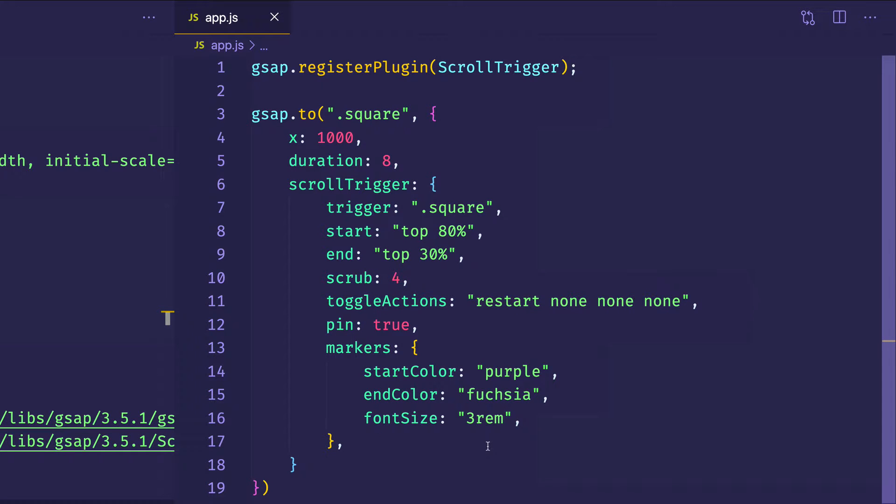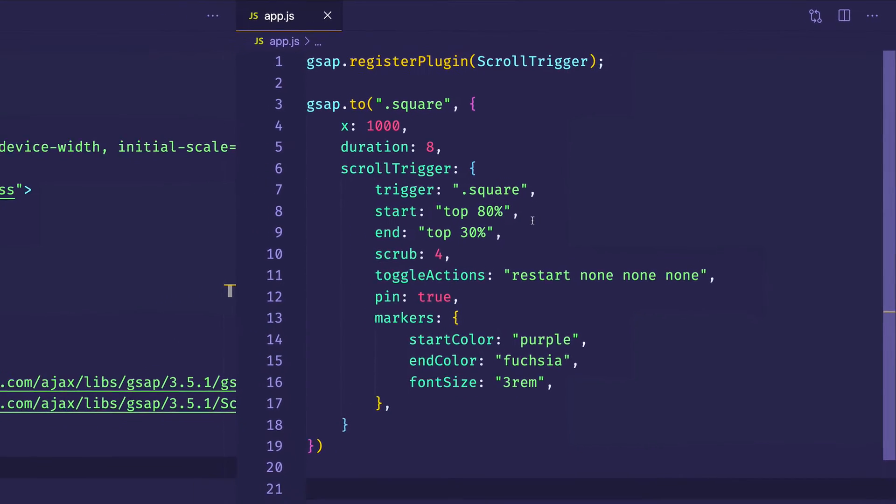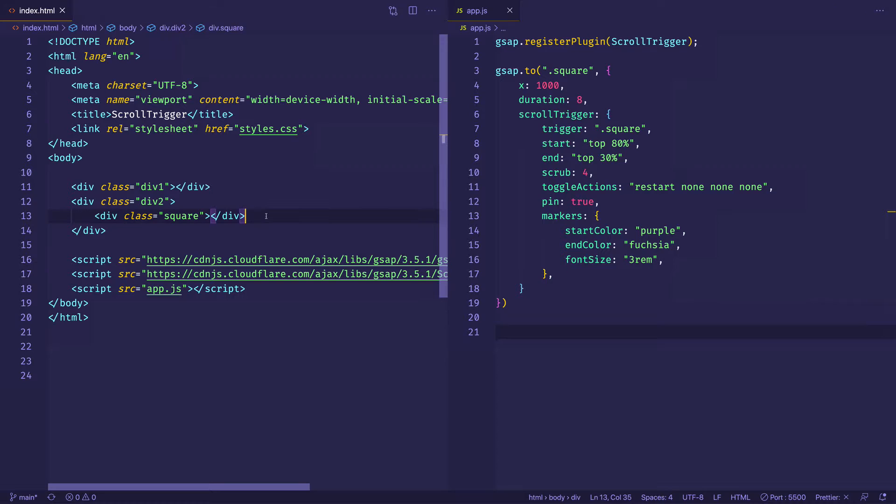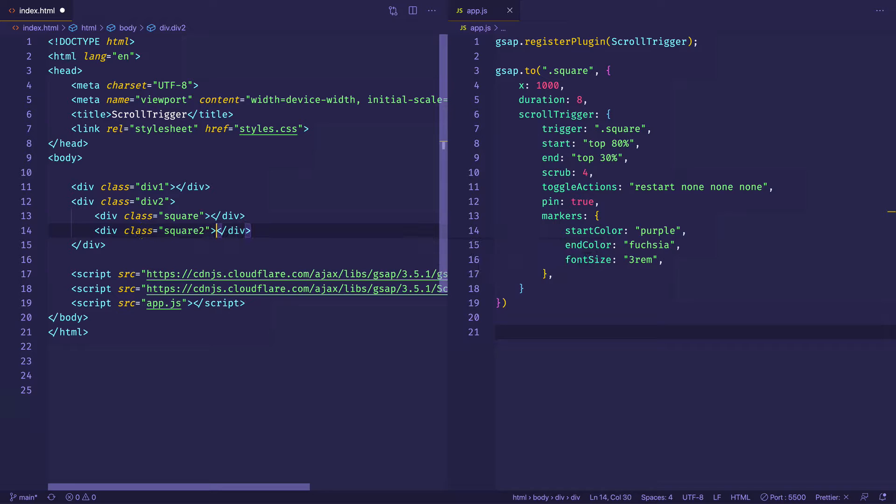Now with this example, since we set pin to true, this is going to pin the trigger. So what's getting pinned is the element with the class of square. However, we can make the element that gets pinned something different than the trigger element. So let's give that a try. In the HTML, what I'm going to do under line 13, I'm going to make another div and I'm going to call it square2.